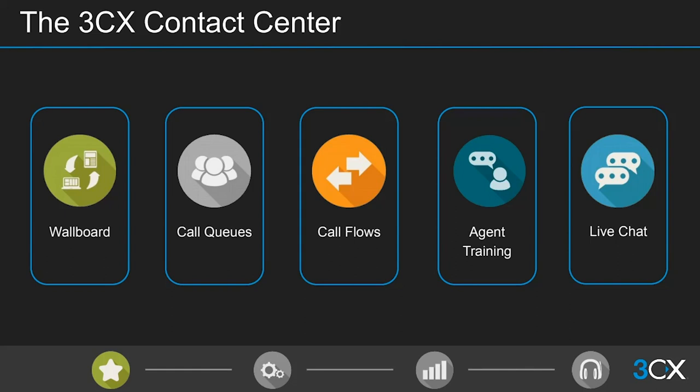We do still have a number of contact center features available on the Windows client as well, but for new installs going forward, we are going to build more of the enterprise features into the web client, so do try and push customers in that direction if you can.